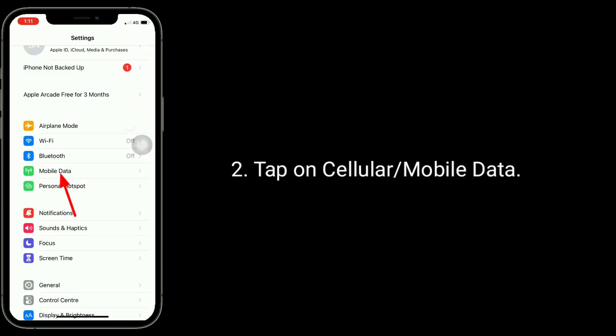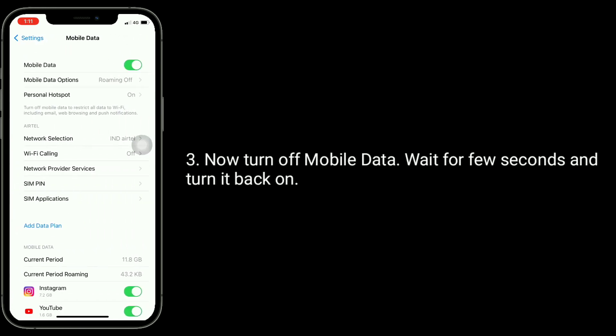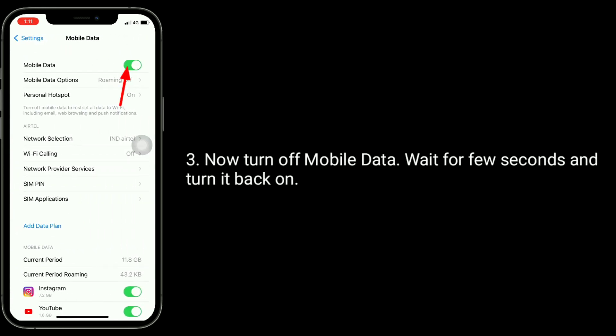Tap on cellular or mobile data. Now turn off mobile data, wait for few seconds and turn it back on.